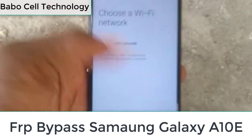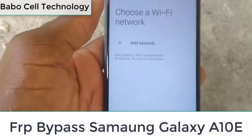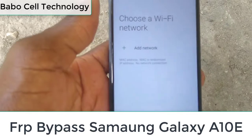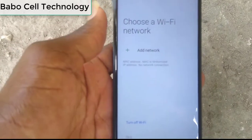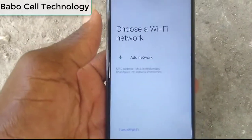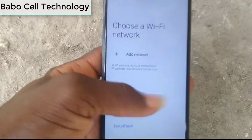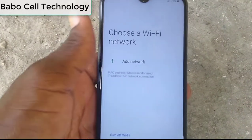Let's get started with Samsung FRP Bypass 2021.